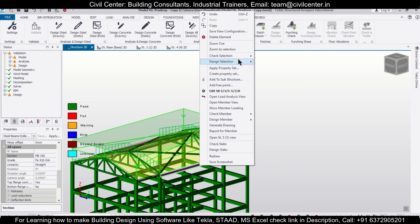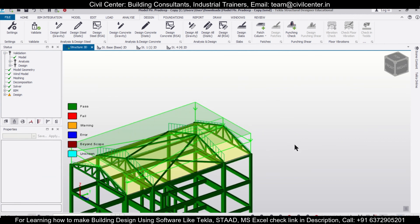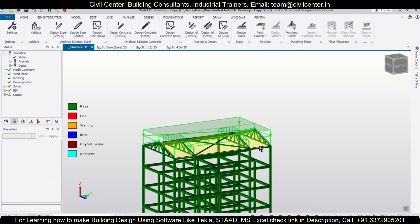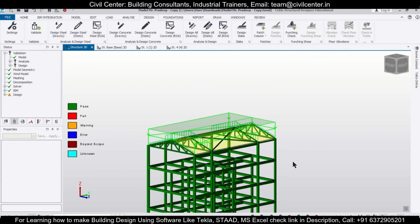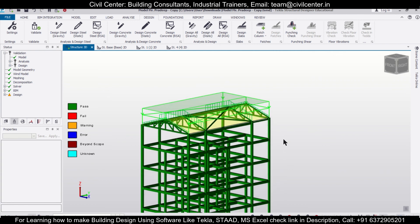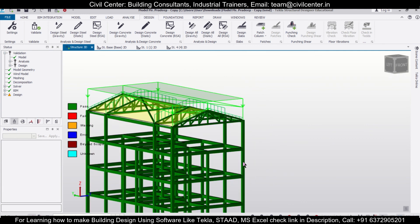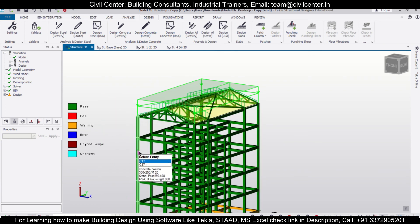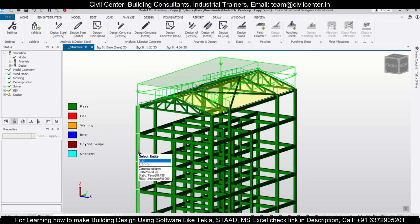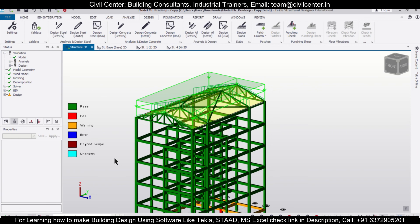Now your structure has been designed. We have learned how to apply a steel truss above an RCC building, how to convert the truss into a tubular one, and how to apply the loads on the truss and design it successfully. That's all for today's video. For more such videos stay tuned and connected with Civil Center. Bye bye, have a nice day.